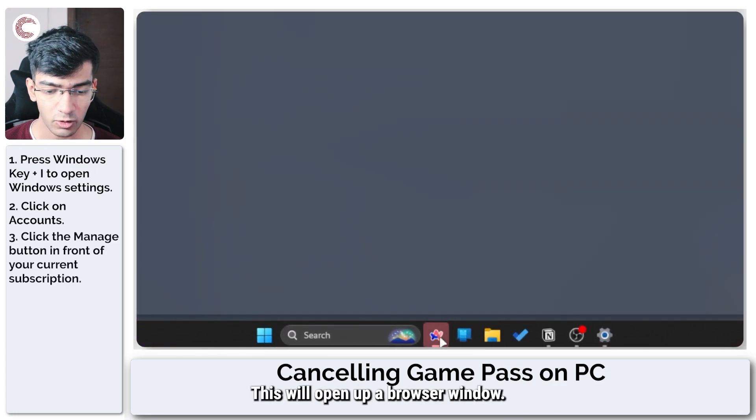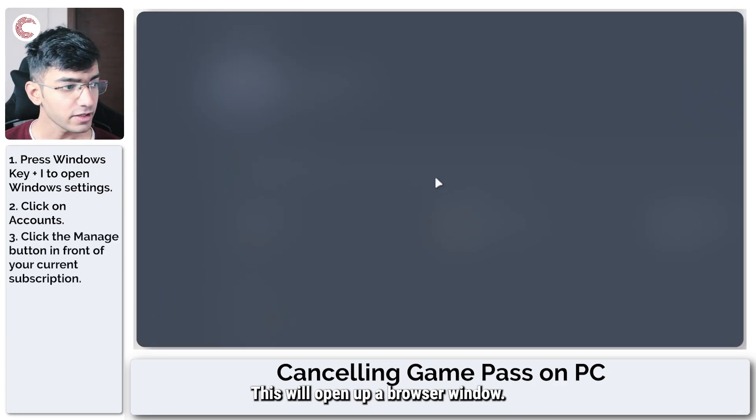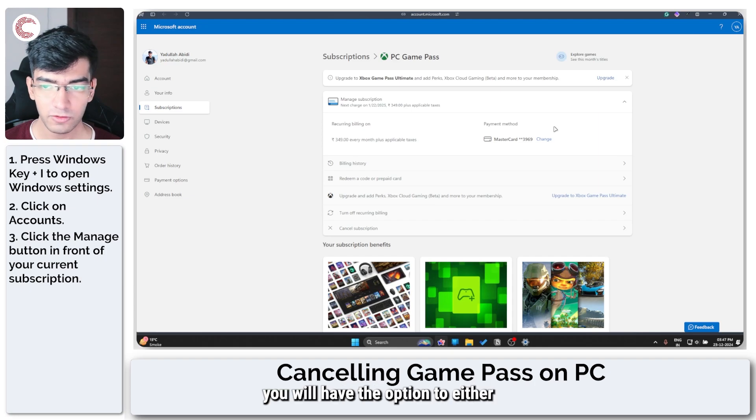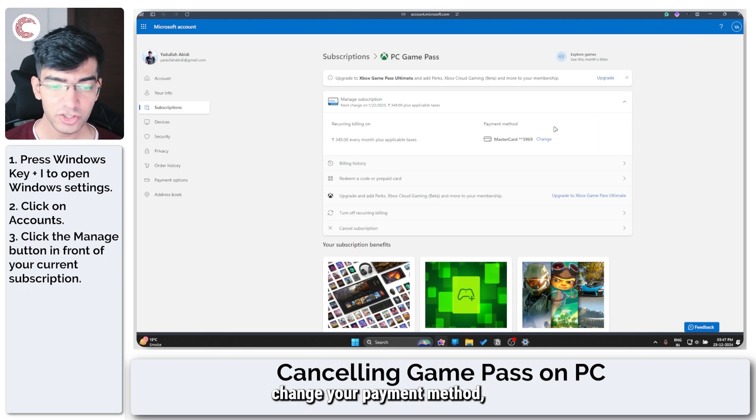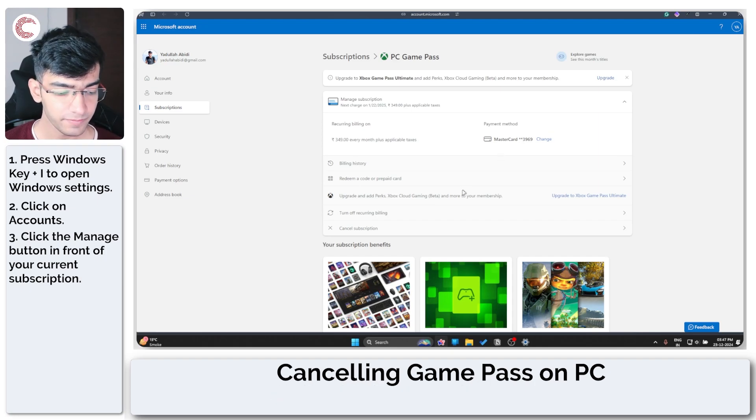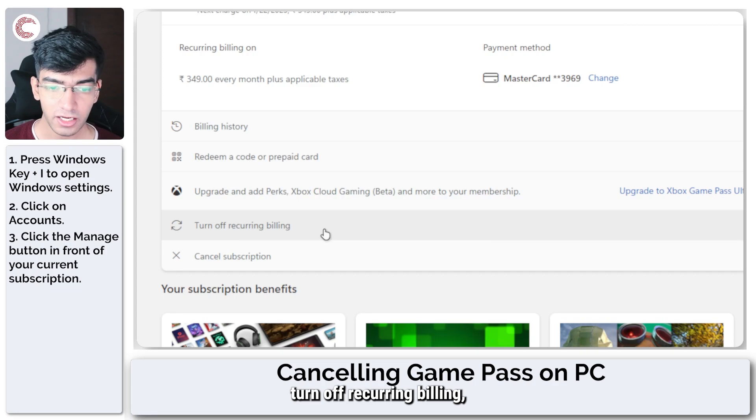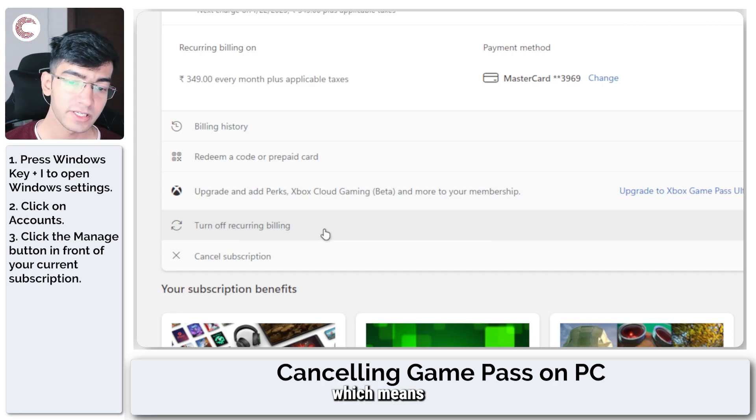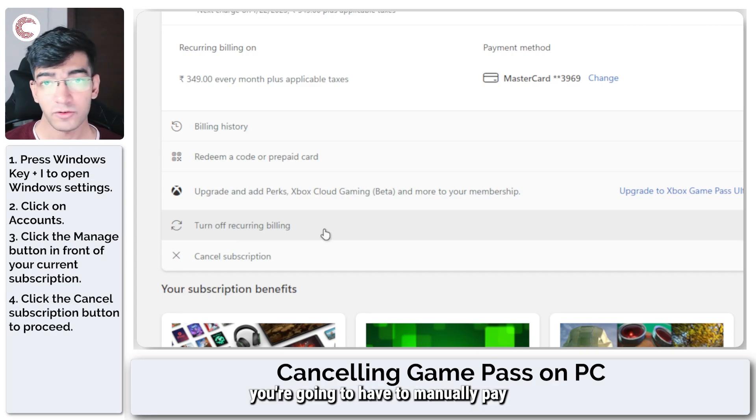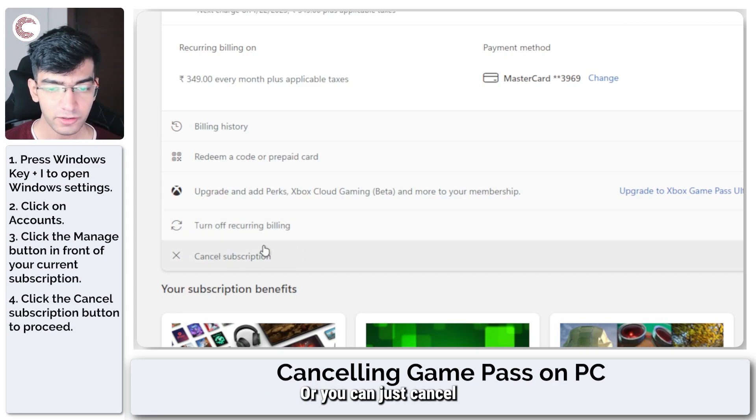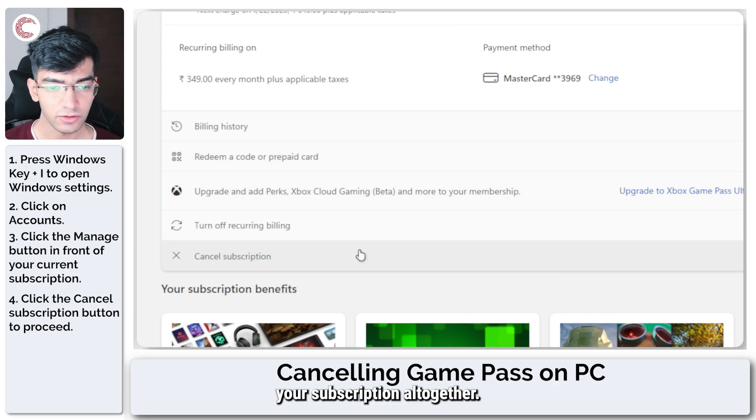This will open up a browser window. Alright, once it's all loaded up, you will have the option to either change your payment method, turn off recurring billing, which means you're going to have to manually pay every time you want to renew it, or you can just cancel your subscription altogether.